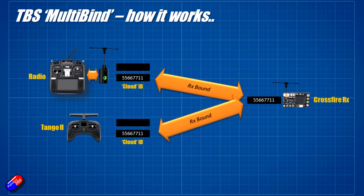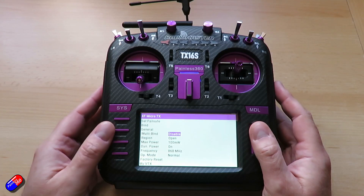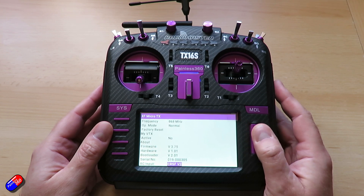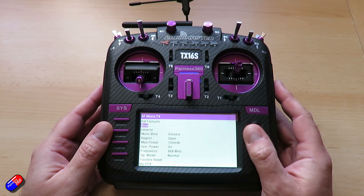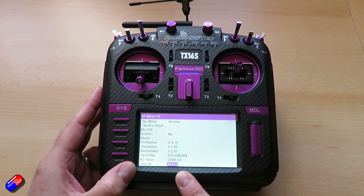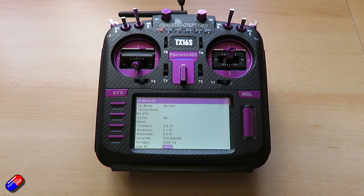To disable multibind, it's the reverse process: while connected to the receiver with multibind active, go into the settings and disable it. After a few moments it defaults back to the standard setup using the unique identifier for your radio. There's no need to rebind receivers as long as you have an active connection when turning multibind on or off — the receiver will catch up and figure it out automatically.